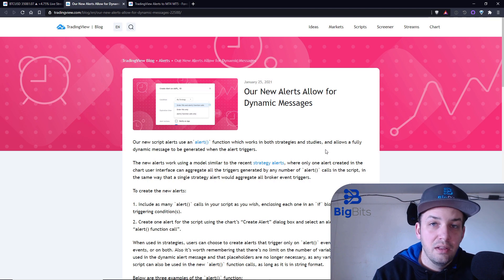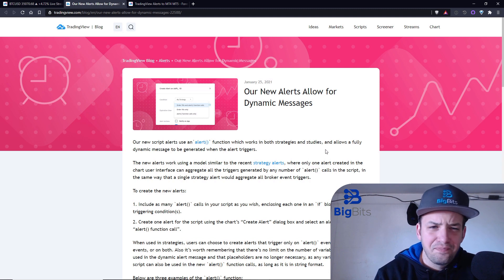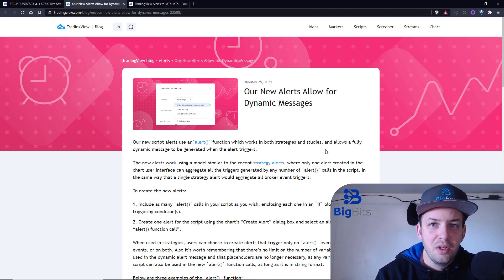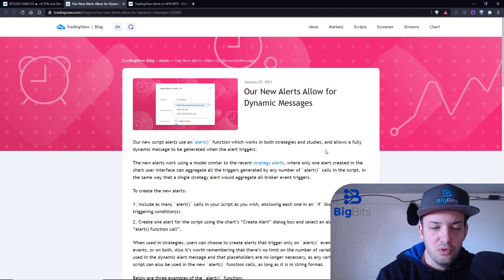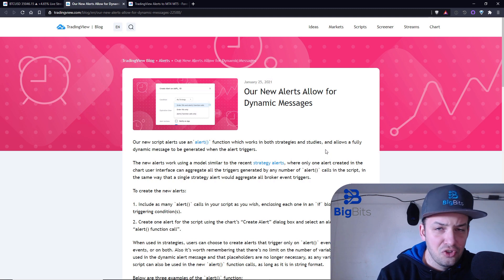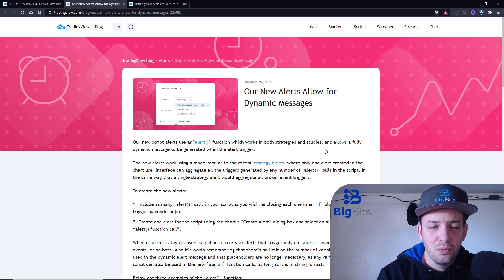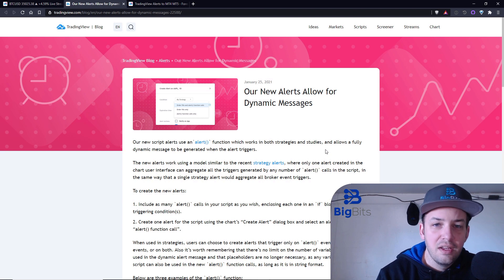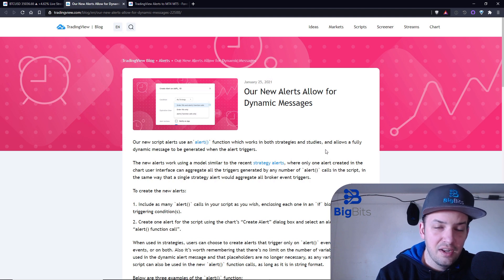They did give us placeholders in the alert messages, so you could create custom alert messages and use little brackets as placeholders for things like the close price, the symbol, and stuff like that. But really we wanted specific messages — for example, say you have a system where your indicator could create a strong buy, a regular buy, a sell, and a strong sell signal. If you wanted just one alert for that, the message would have to be dynamic so it could change based on conditions.